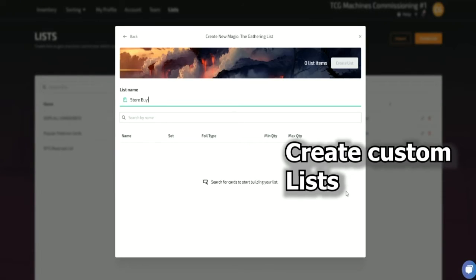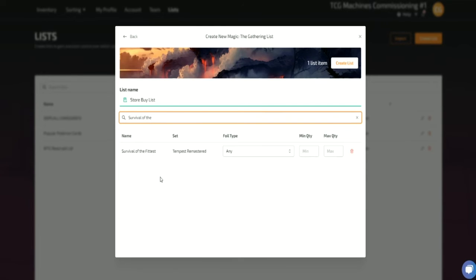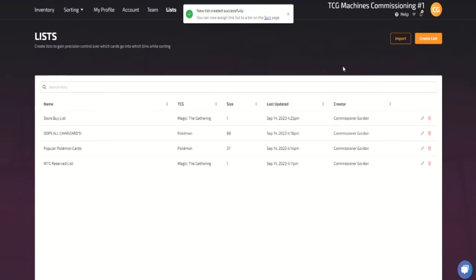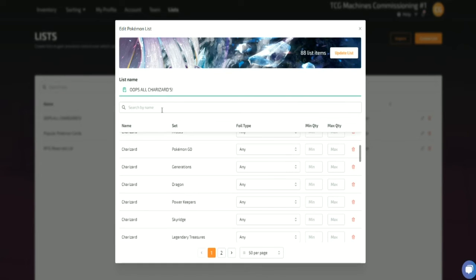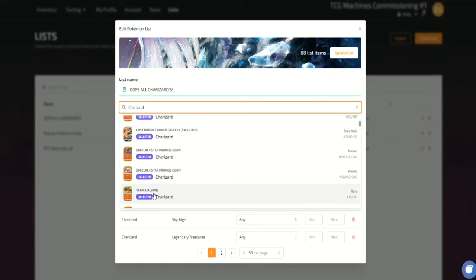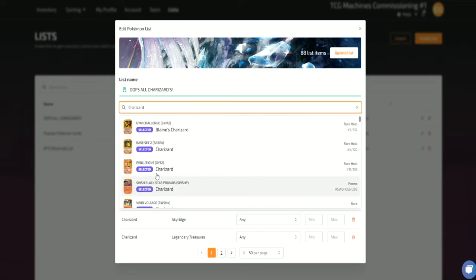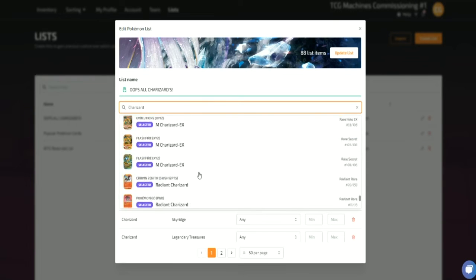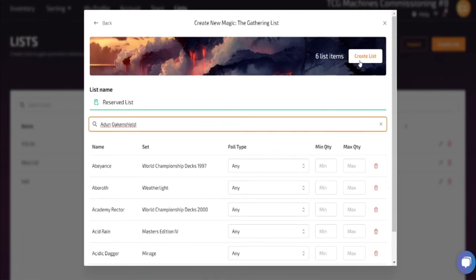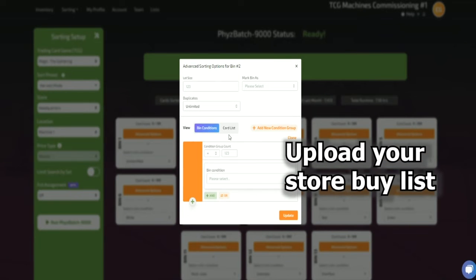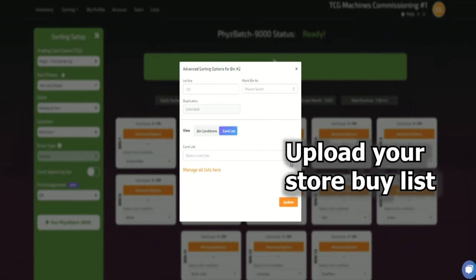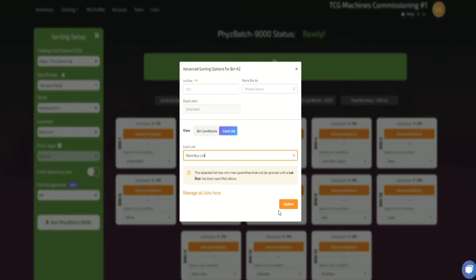Another useful feature of the Fizzbatch is the ability to create custom lists and upload them as sort criteria. This feature can be used to create all kinds of custom lists. For example, you could create a list that only pulls the most popular Pokemon cards or only pulls cards from the reserved list. You can even use this feature to upload your store's buy list as a sort criteria.